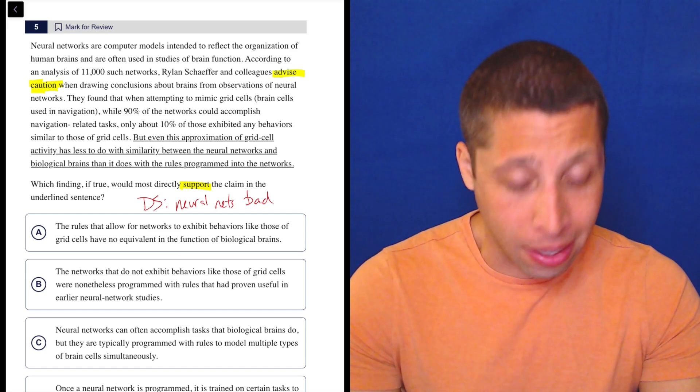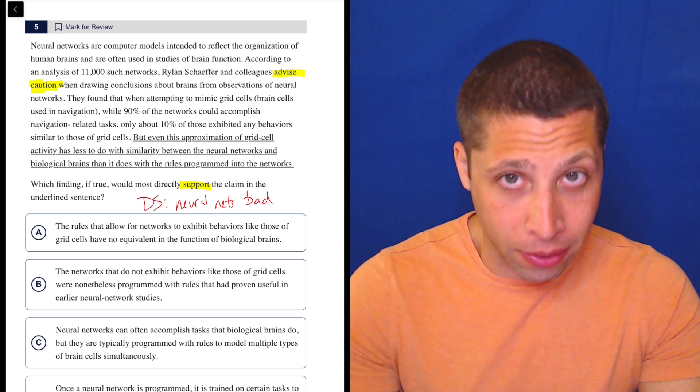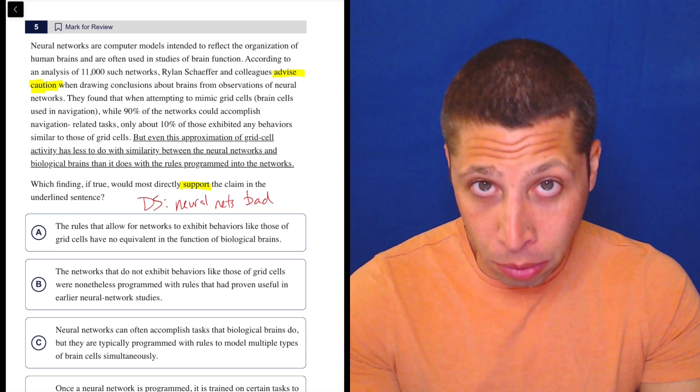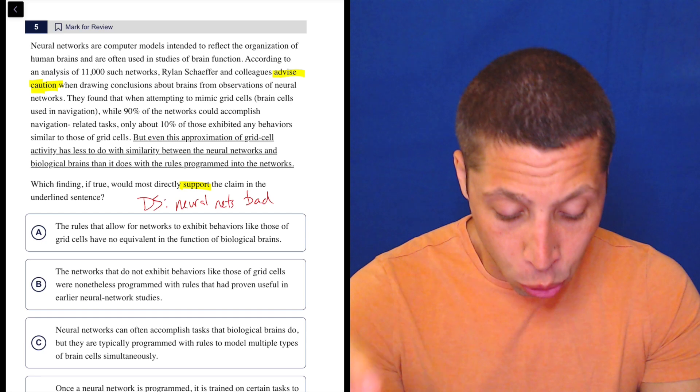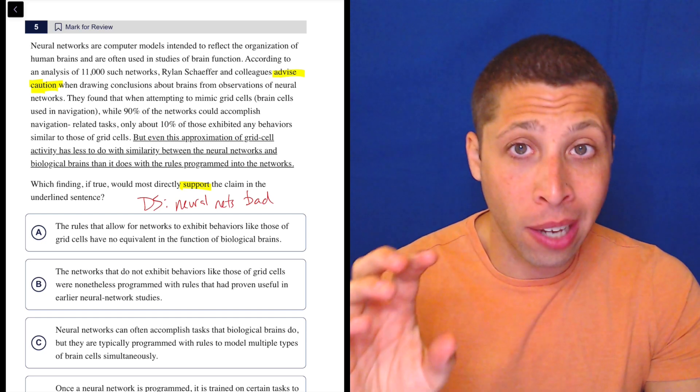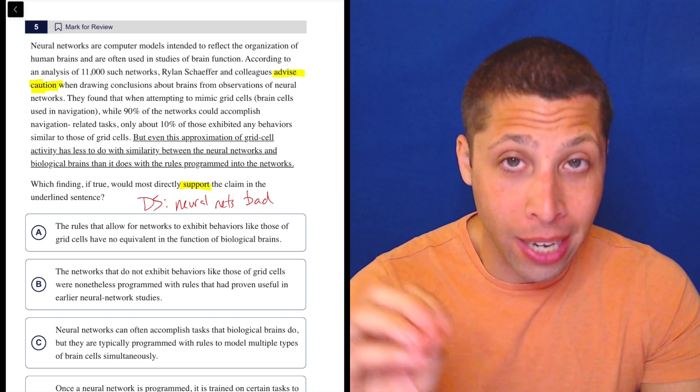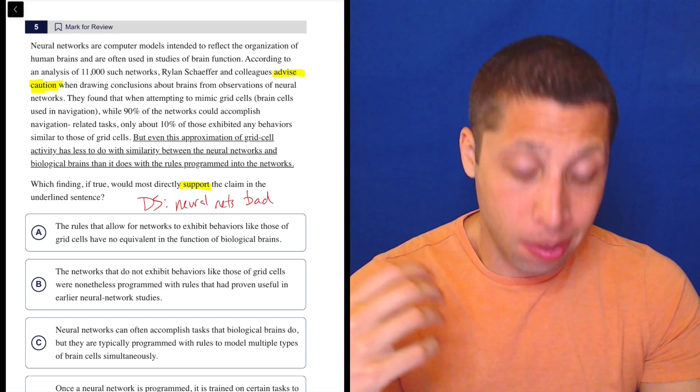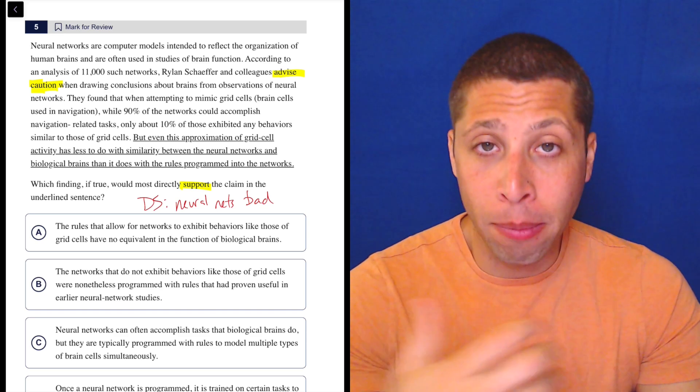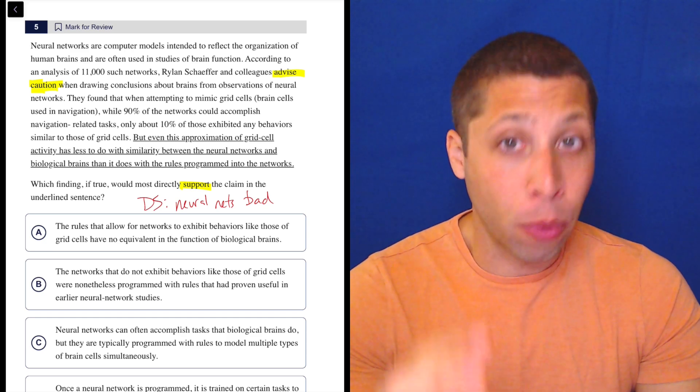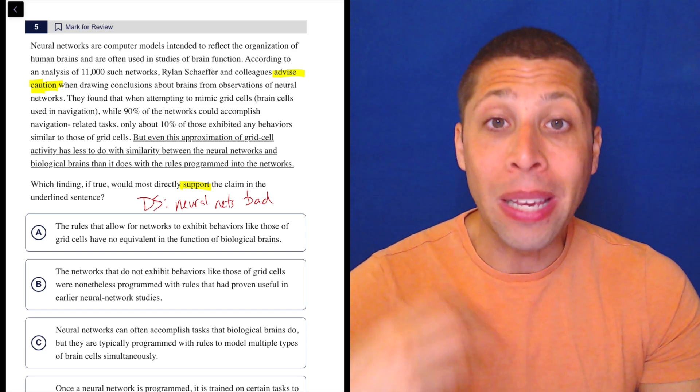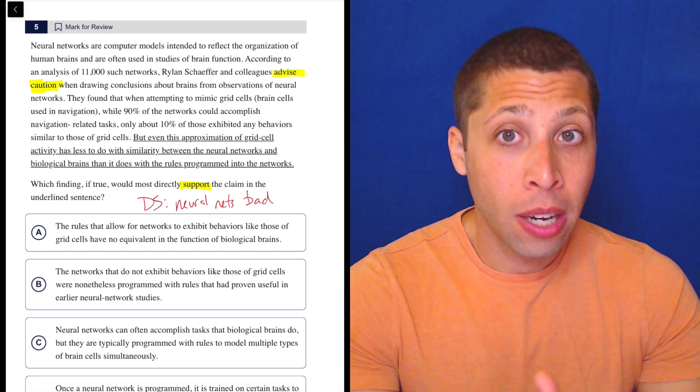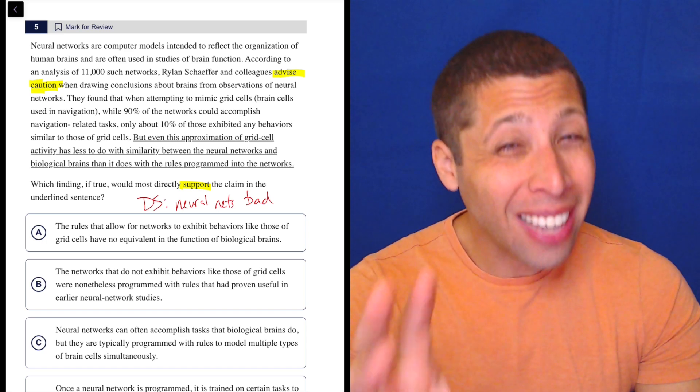So here's what it says. But even this approximation of grid cell activity, so the way that the network approximates the real brain, has less to do with the similarity between the neural networks and biological brains. So they're saying it's not really about a similarity between the brain and the neural network, the fake brain. It's more about the rules that are programmed in the network. So it's a successful network, but they're saying it's not successful because it's similar to the brain. It's successful because the rules that were used led it to be successful. Those might not be the same rules that the brain uses.